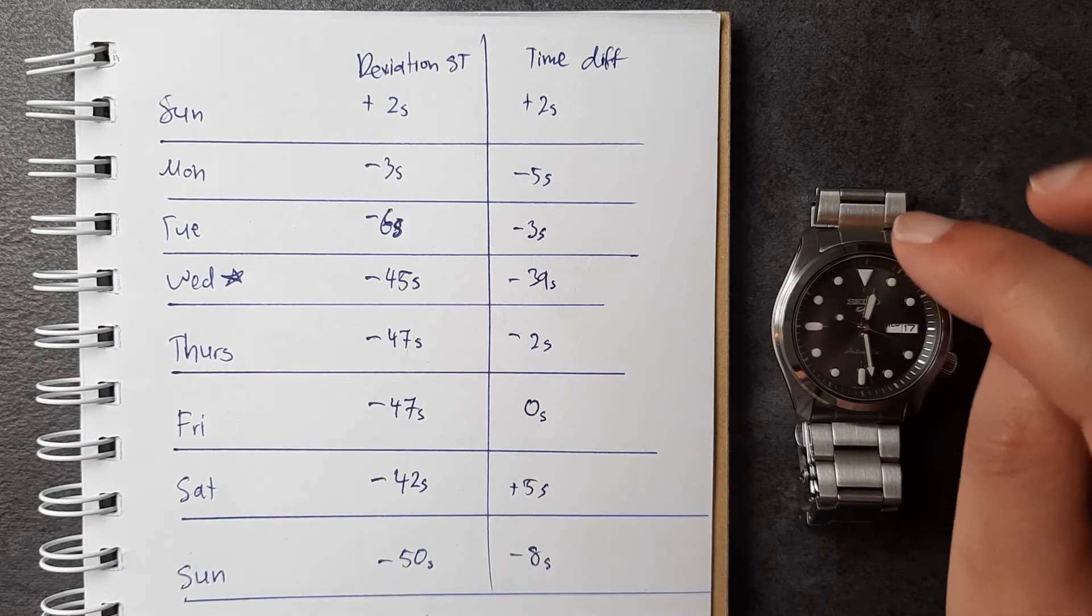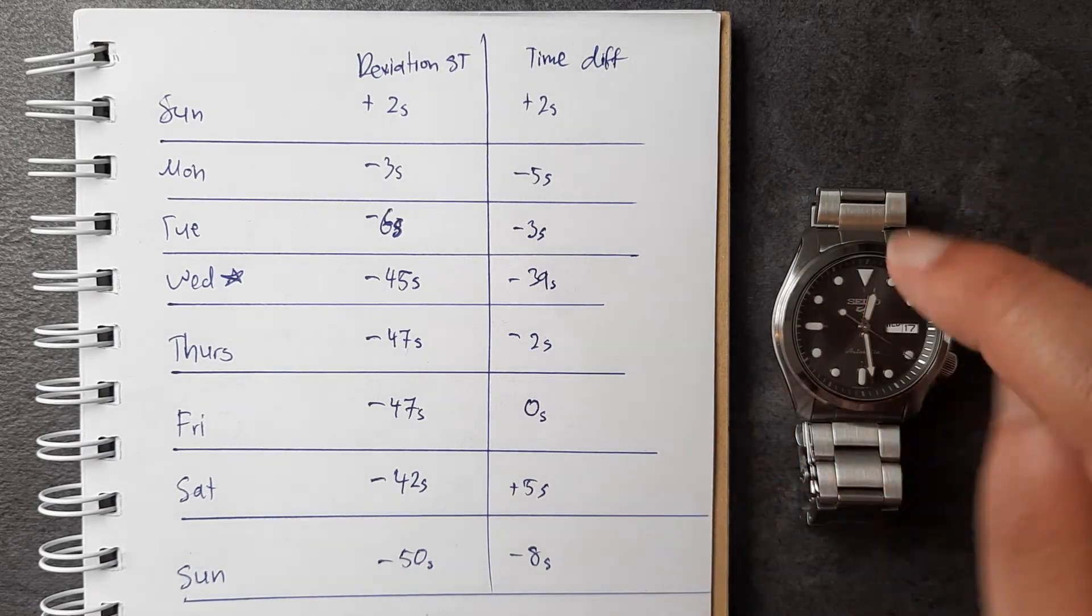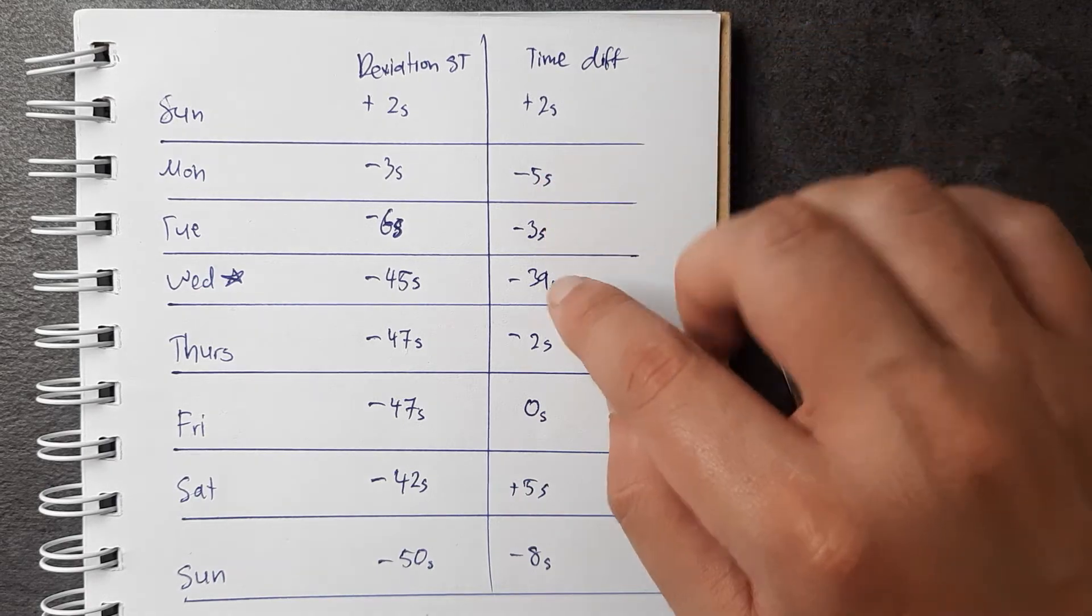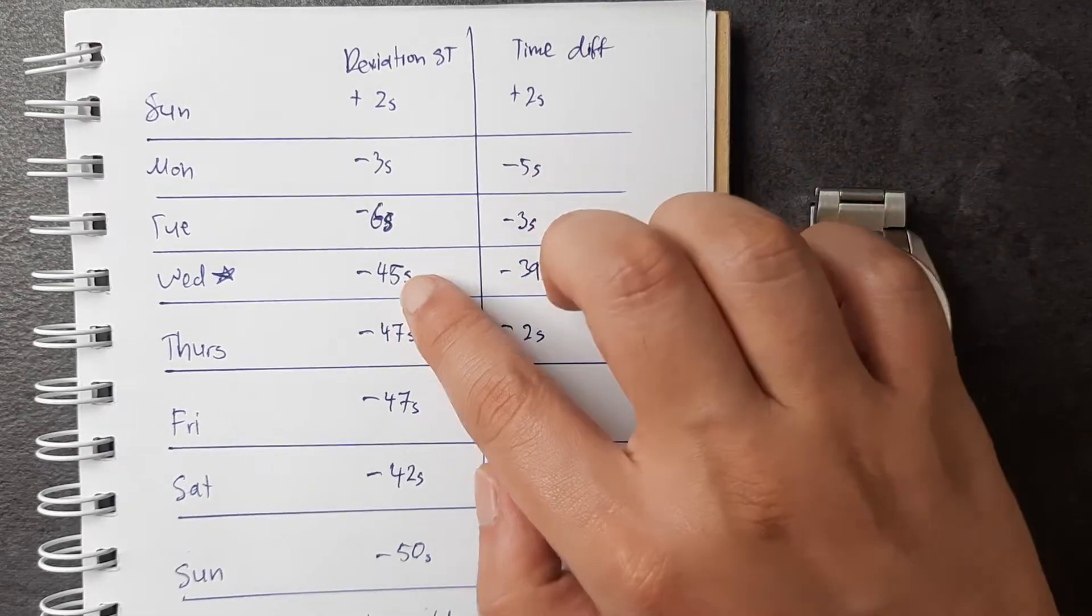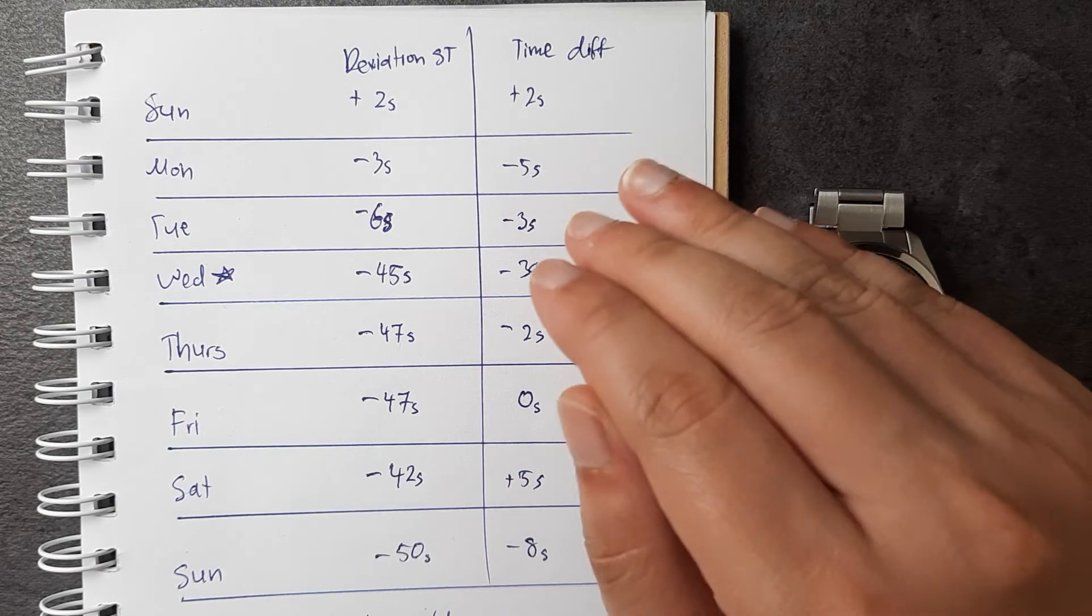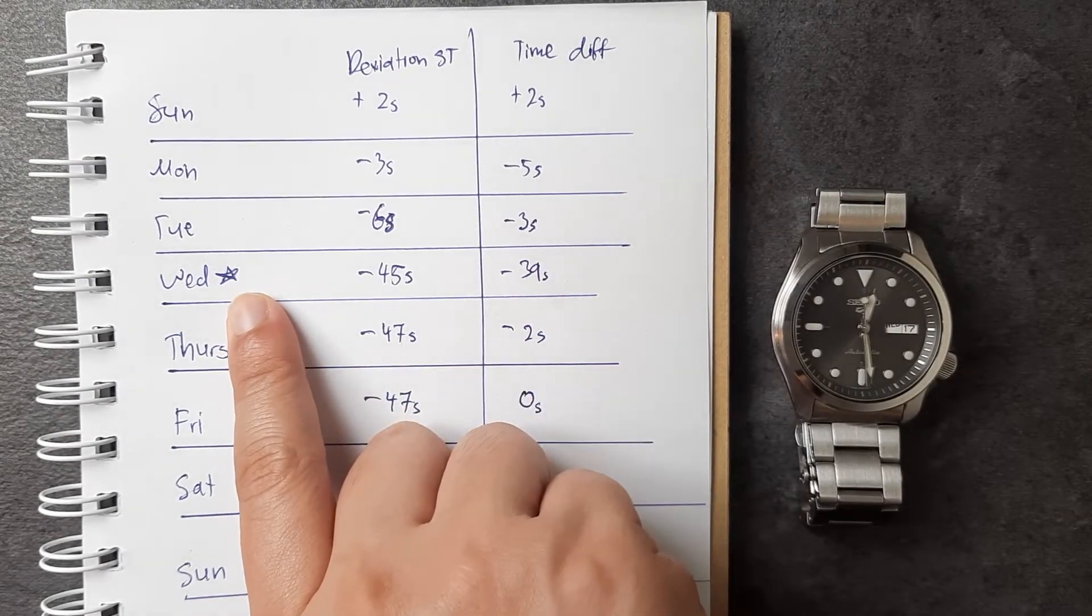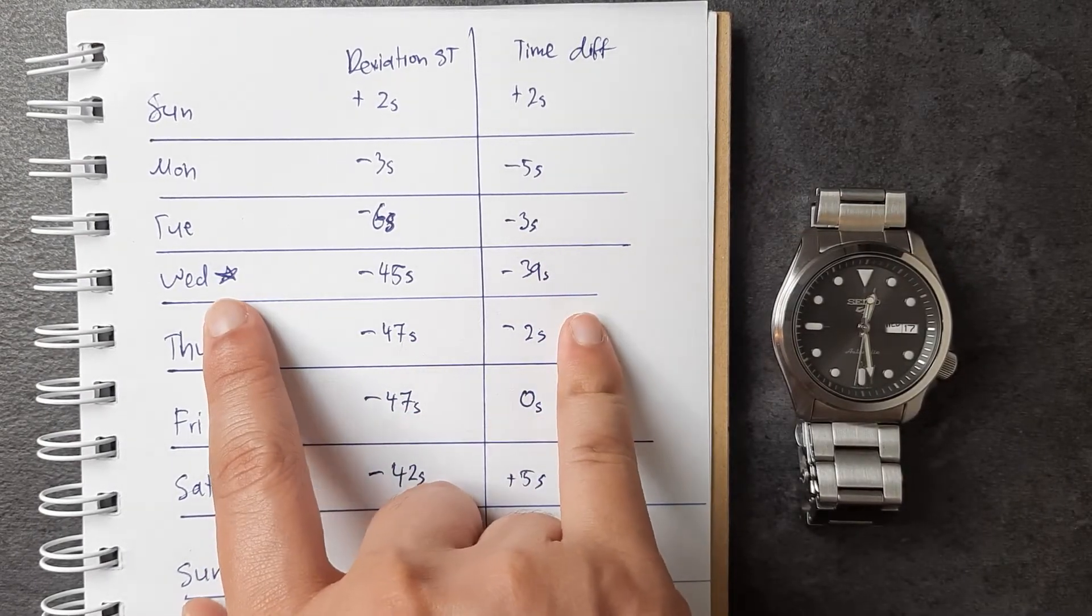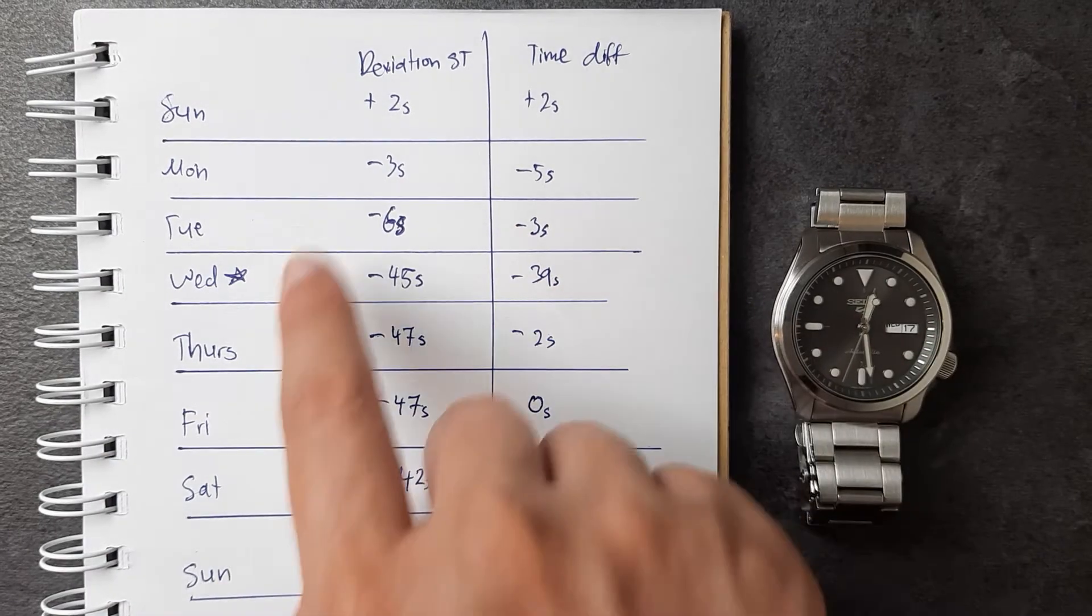That is why I have that star there, which means I'm not going to count this—I'm going to omit this. That is why I added an extra day to this test. Continuing on, Thursday I only lost two seconds. Between Wednesday and Thursday I fully wound it and made sure I wore it for pretty much the